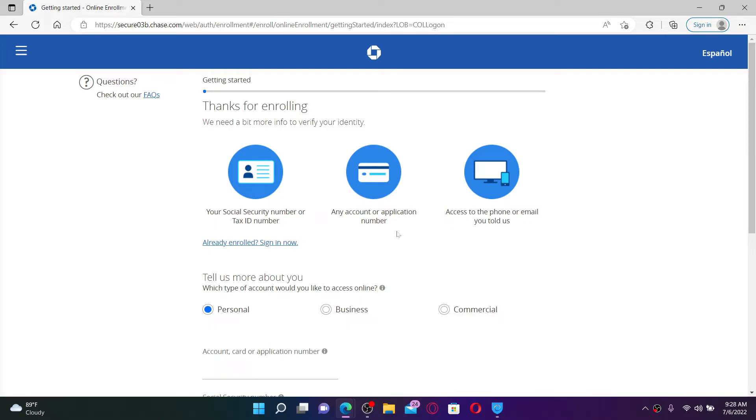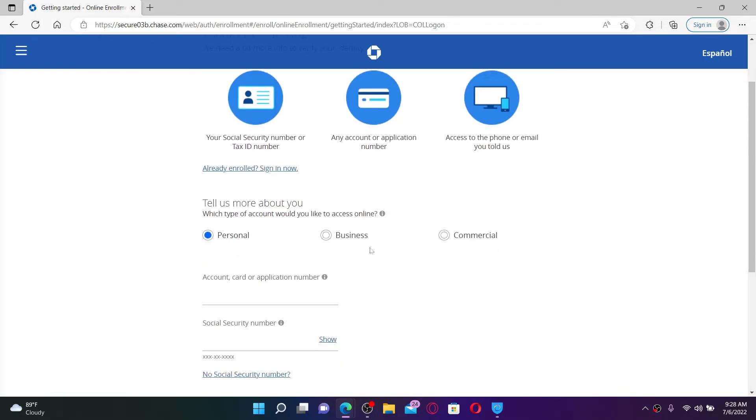In order to do that, scroll down and select what kind of account would you like to enroll with. You can choose from Personal, Business, and Commercial. In my case, I'm going to choose the Personal option.